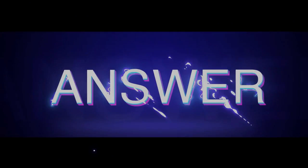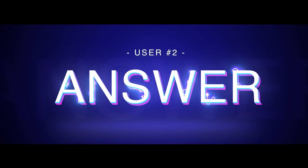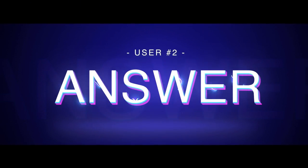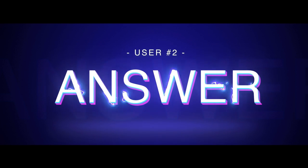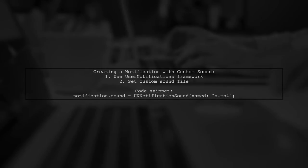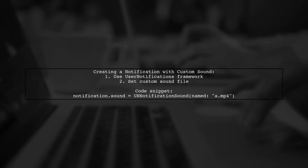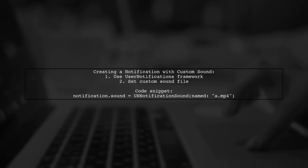Let's now look at another user-suggested answer. To create a notification with a custom sound in iOS 10, use the user notifications framework.